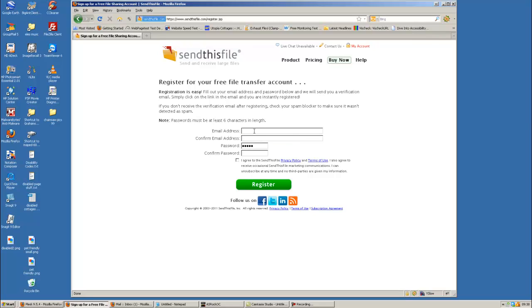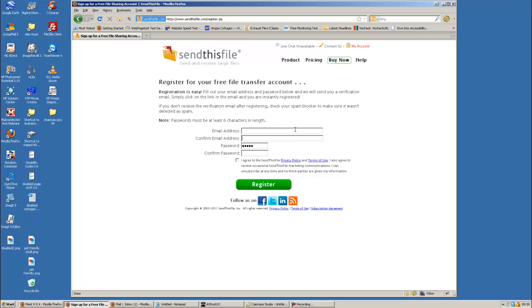And you'll make yourself an account. So it's an email address that you're going to send it from. You confirm the email address, type in the password, confirm the password, agree, register. That then will send an email to your account, which is whatever this email was here.